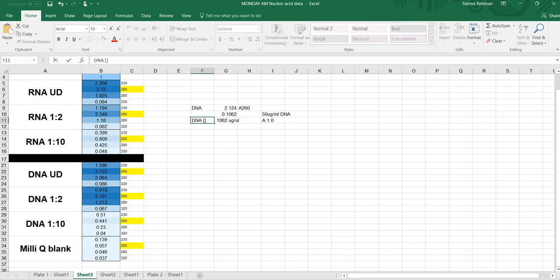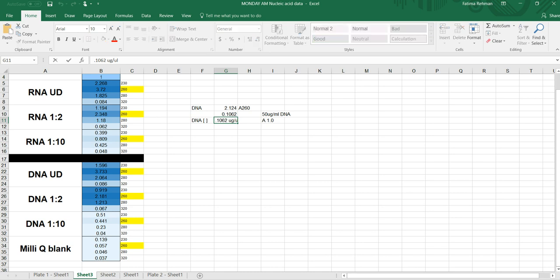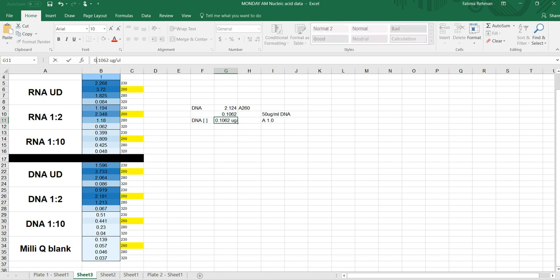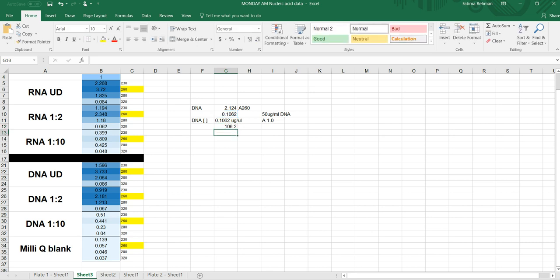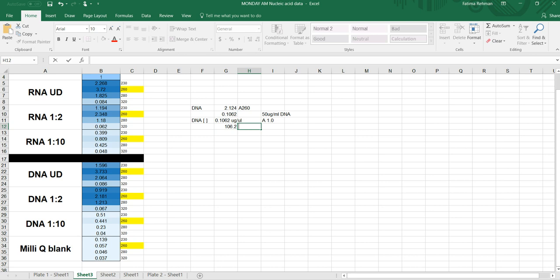Right? So this is my DNA concentration in micrograms per microliter. Now if I wanted to see how much of this was per milliliter, I could just convert it back to milliliters by simply multiplying it by 1000. So I have this number multiplied by 1000. And this will give me 106.2, and this is how much micrograms per milliliter I've got extracted in my sample. Fine.